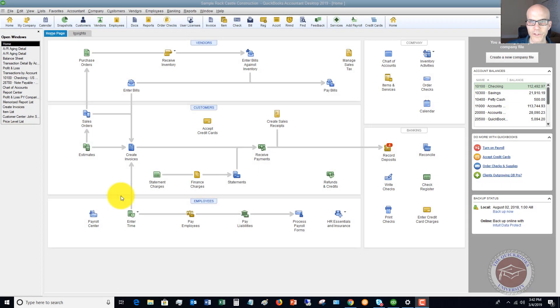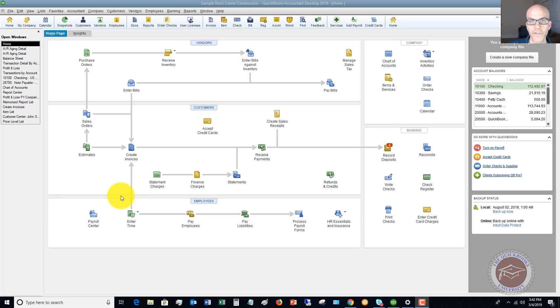Welcome to this QuickBooks 2019 tutorial for beginners. My name is Matt Holquist with the QuickBooks University. In this video, I want to show you how to set up class tracking in QuickBooks 2019.